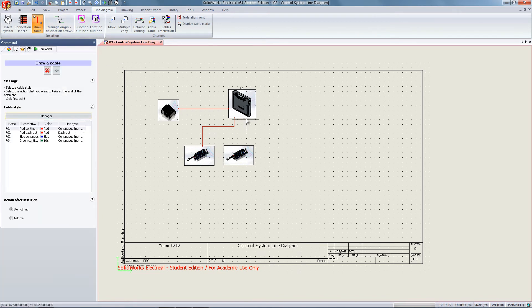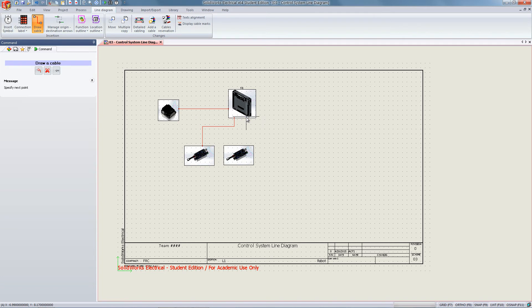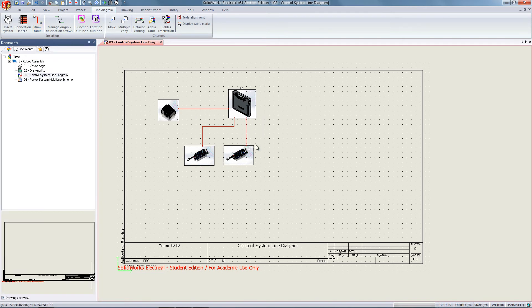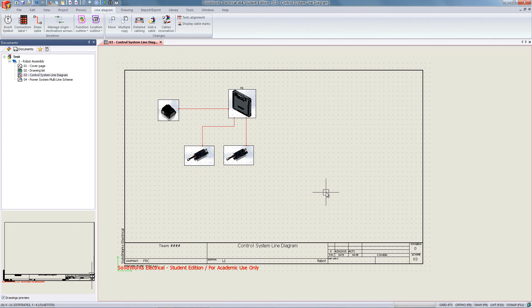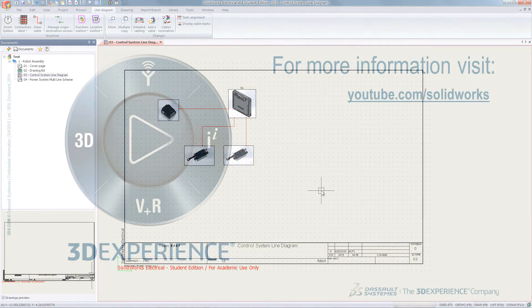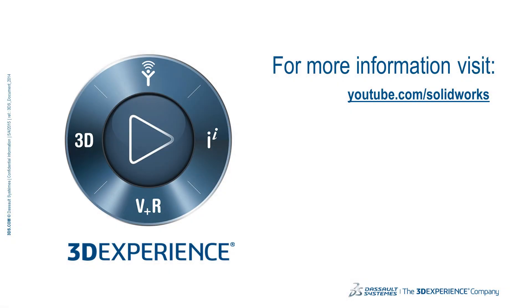Once you have associated the two components, you will exit the cable menu. Thank you for watching. For more information, visit youtube.com/solidworks.